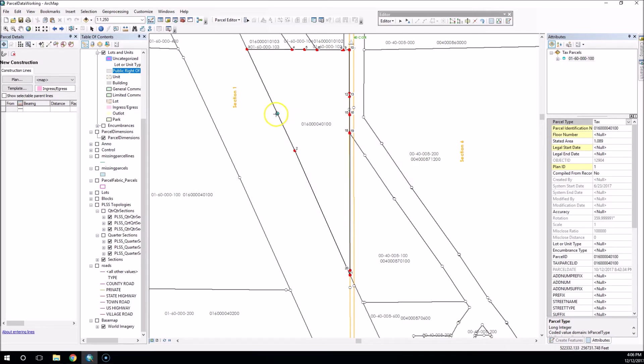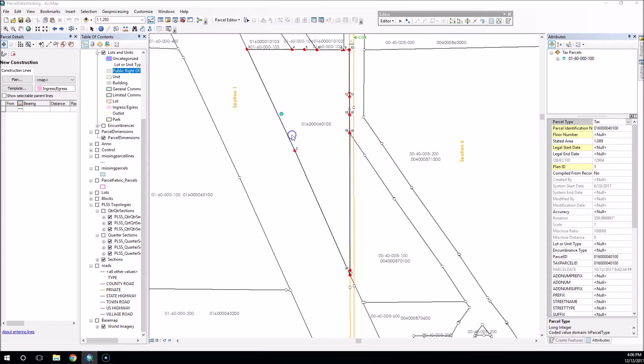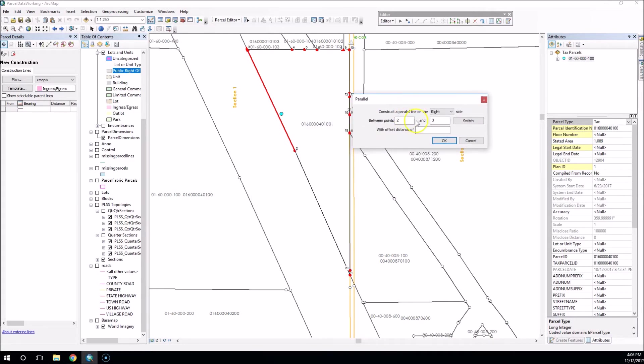Now I'm going to right-click here on this line. I'm going to do a create parallel offset. And for this example, I'm going to just go from three to two, and I'm going to go on the left side.